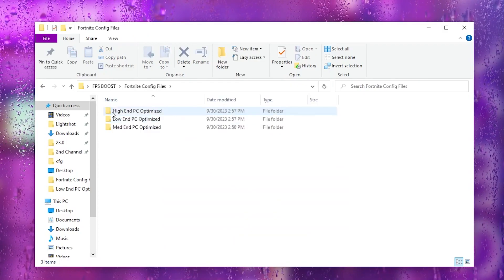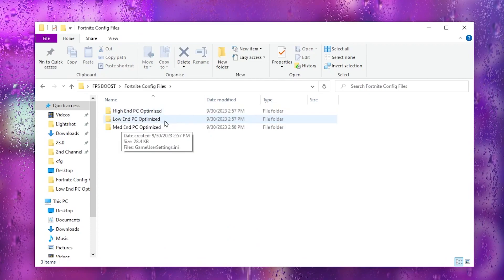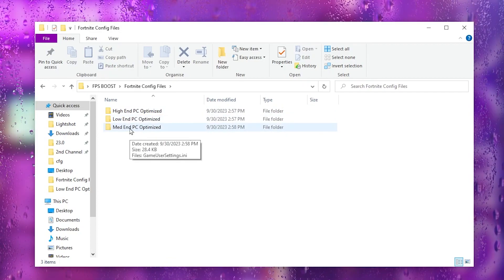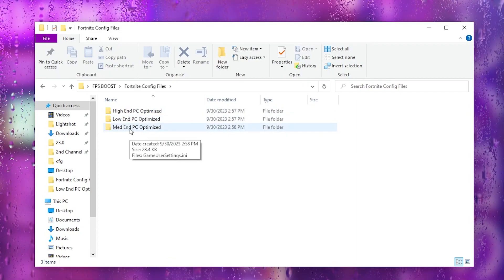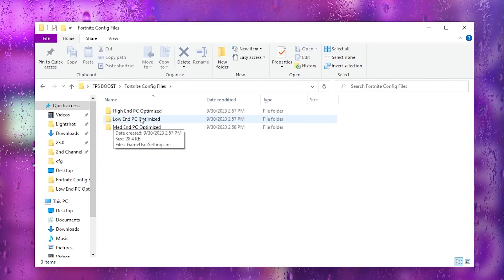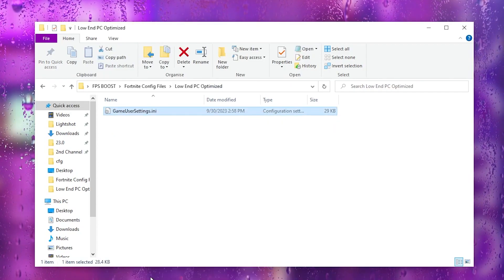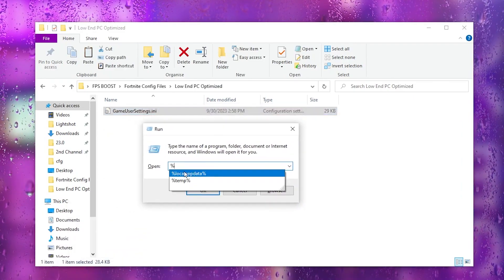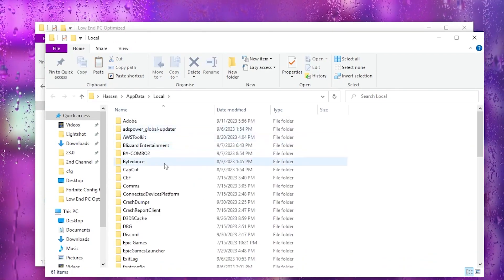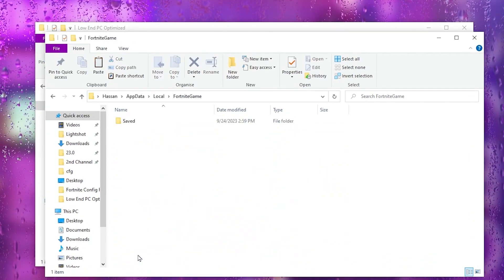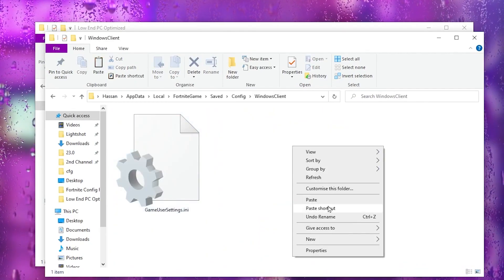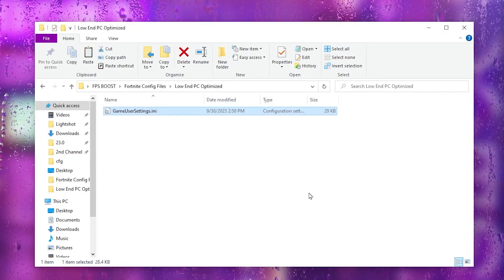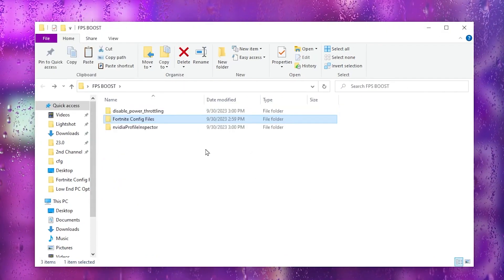Now go back and open the Fortnite Config File folder. Inside you'll find a High End PC Optimized Config, Low End PC Optimized Config, and Max End PC Optimized Config — choose according to your PC build, or ask in the comments and I'll suggest the best one. For example, I'll go with the Low End PC config. Copy that config file, press Windows+R, type %localappdata%, hit OK, find the Fortnite game folder, go to Saved > Config > WindowsClient, and paste the file there, replacing the existing one.